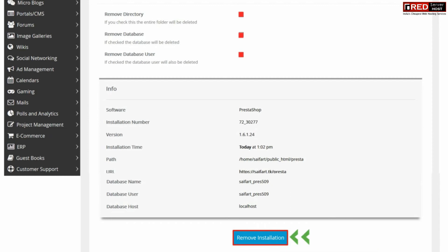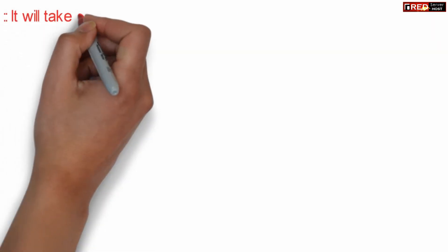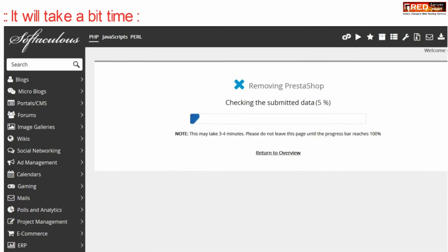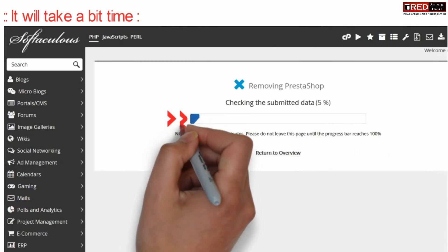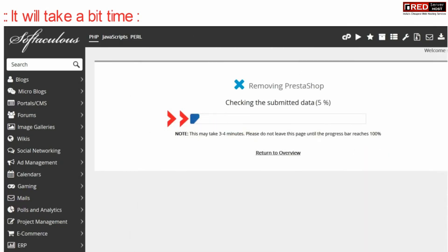Click remove installation to remove it. This will take a bit of time, and finally your PrestaShop will be removed successfully.